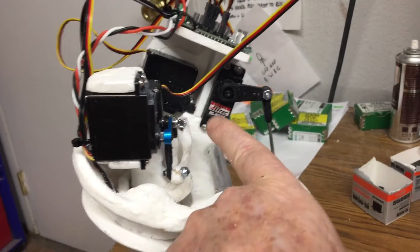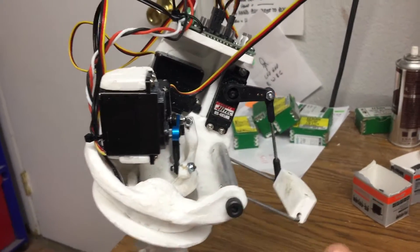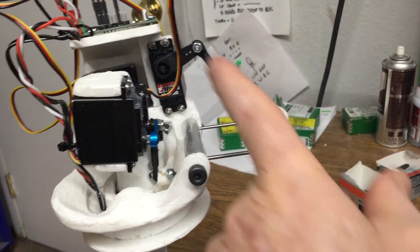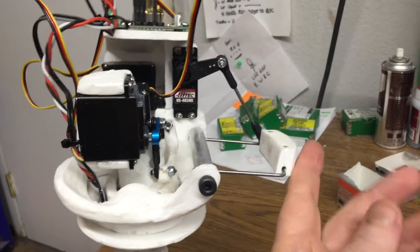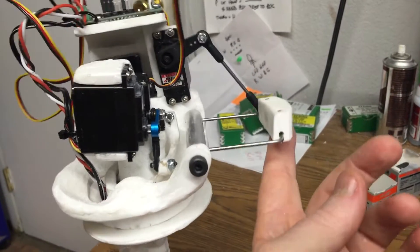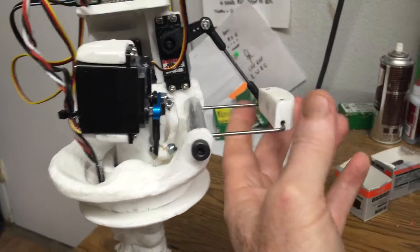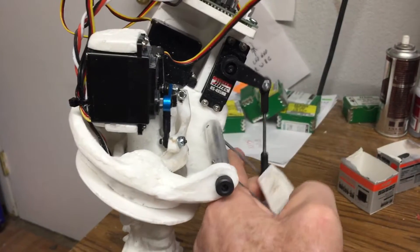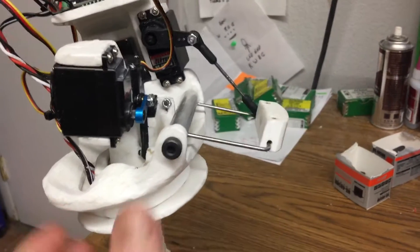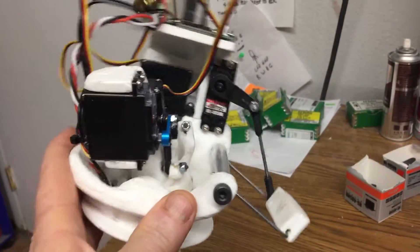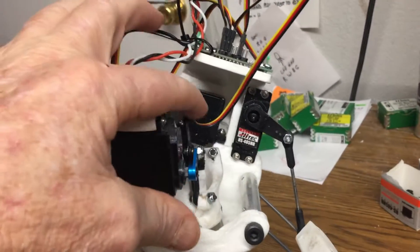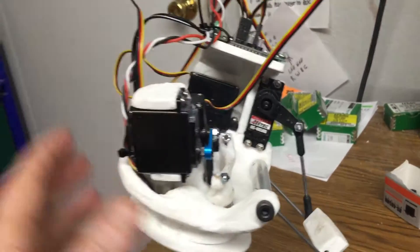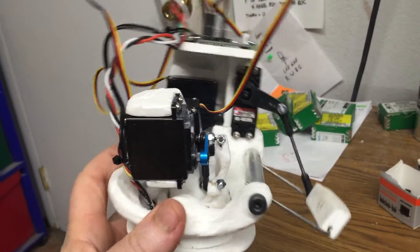We have another servo here for the jaw. This is the mechanism that you attach your jaw to, and we'll get into more detail later with that. And then hiding in here is the nod servo, which makes it nod up.